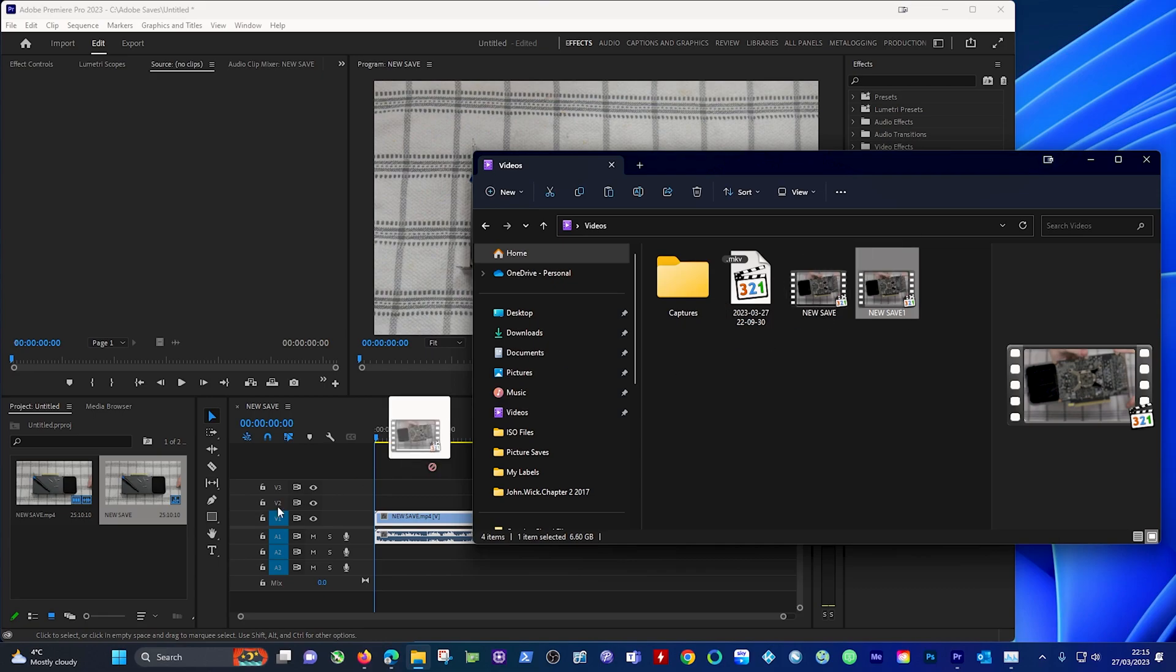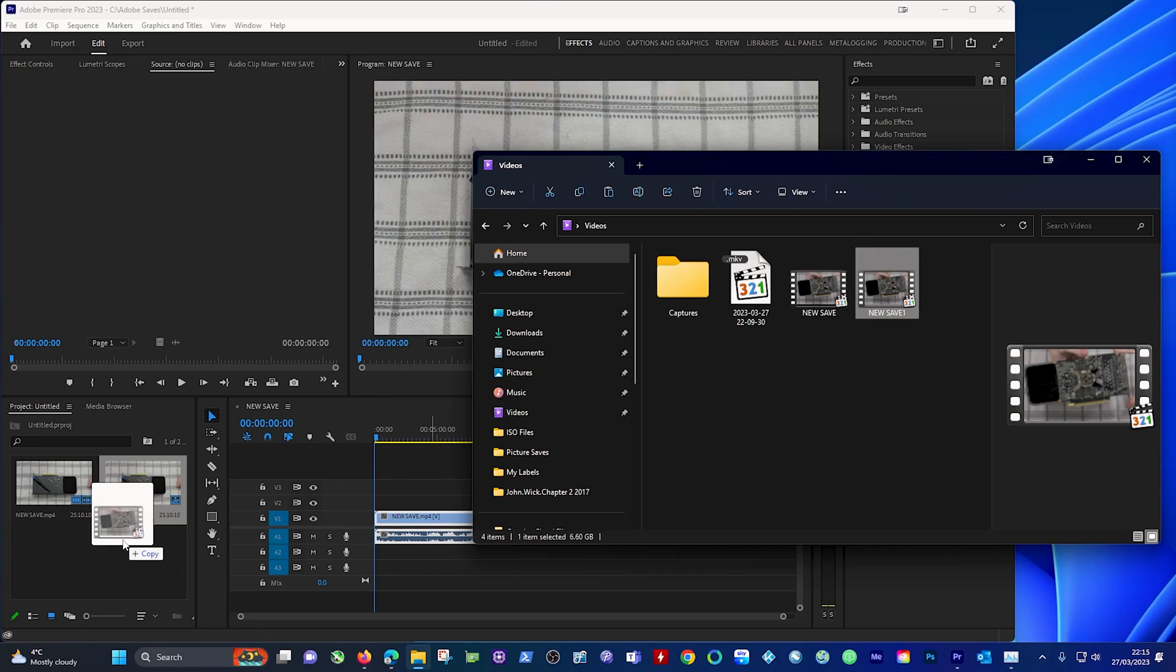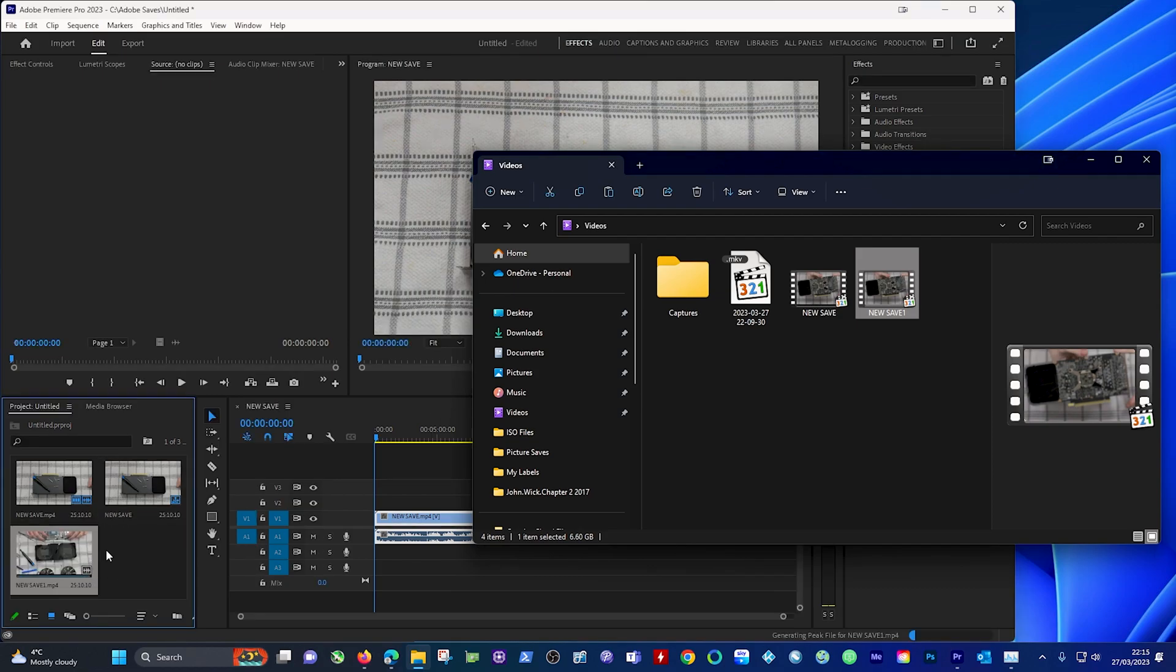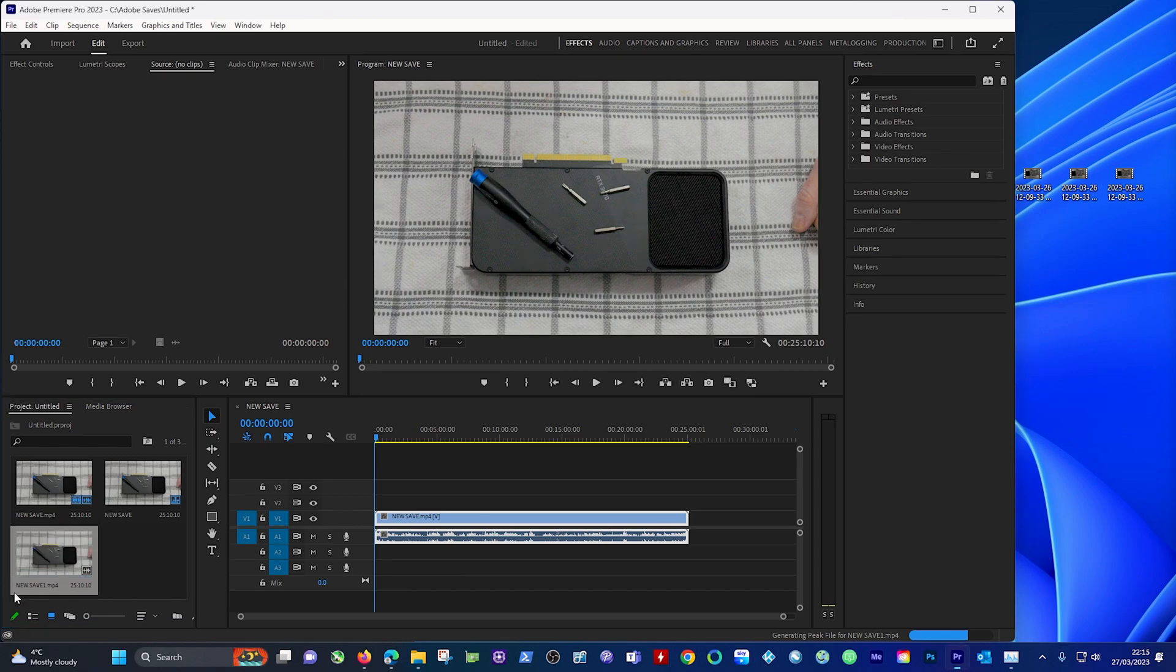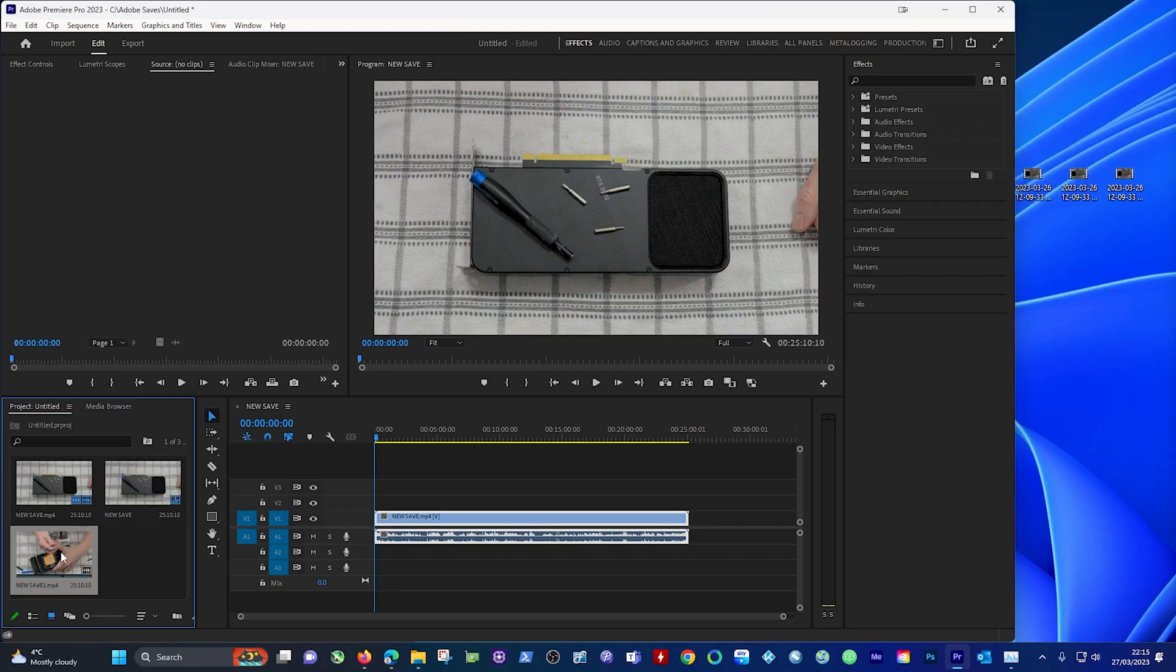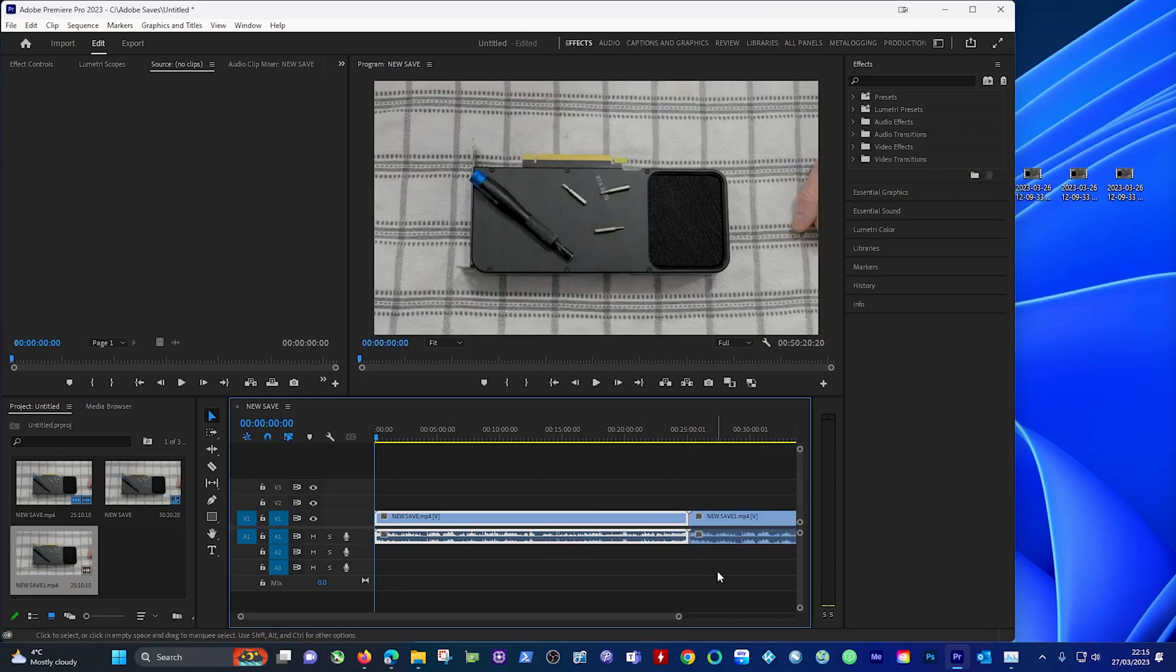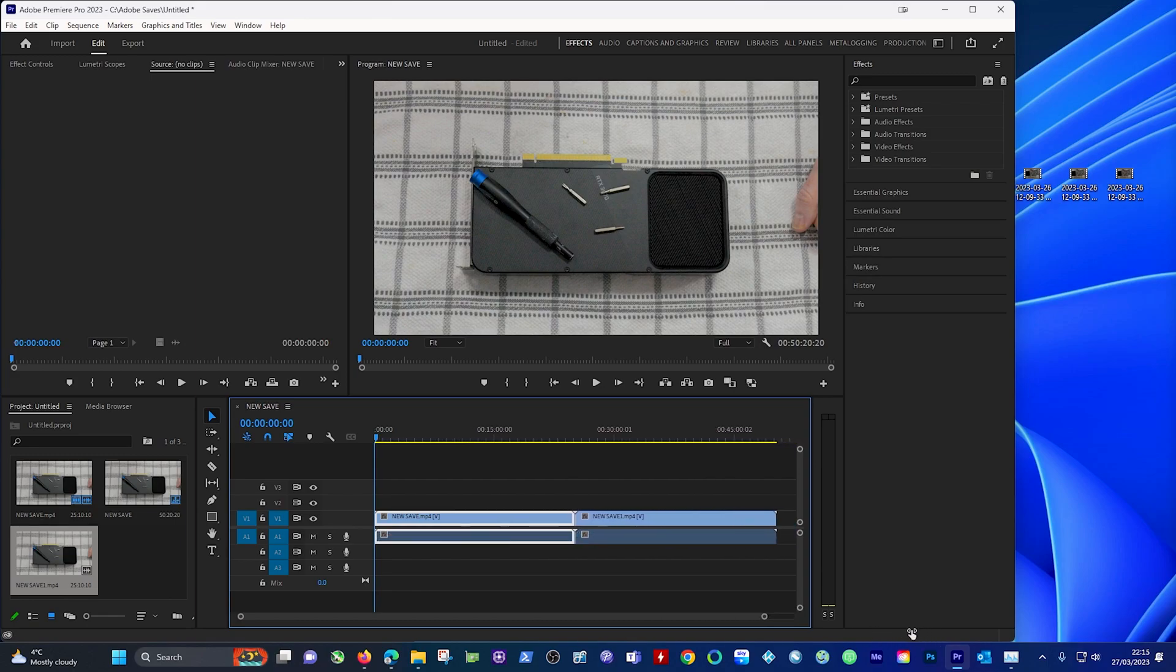We can drag this into Adobe, that will go in perfect. And then we can drag the new save one here. As you can see that's the old one, that's the new one, and we can drag it into the timeline. So that's it guys, very easy to do using VLC.